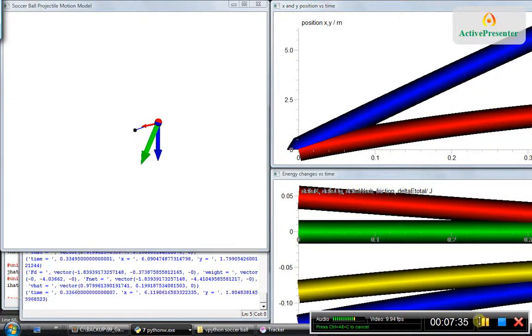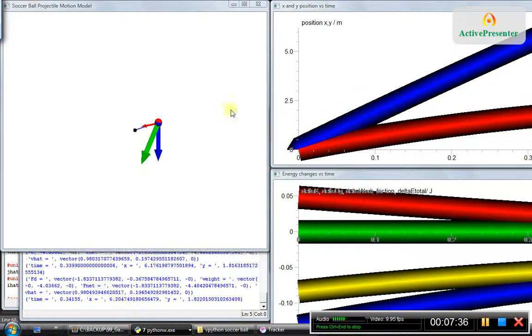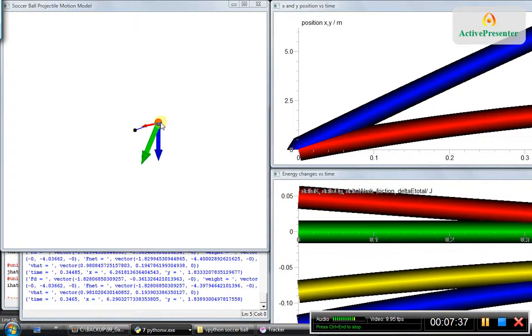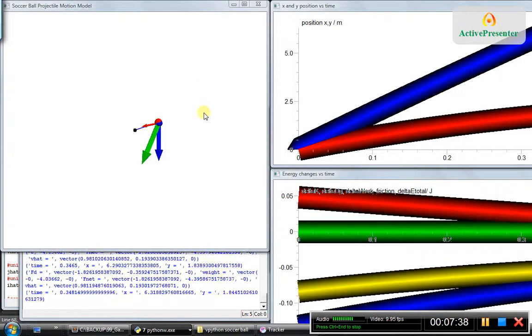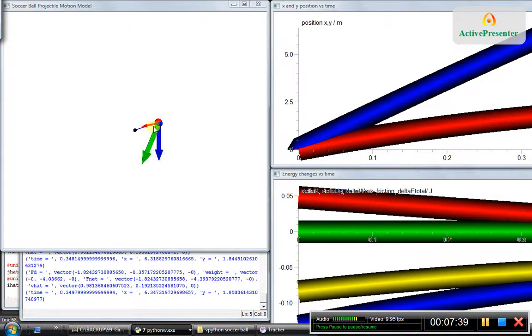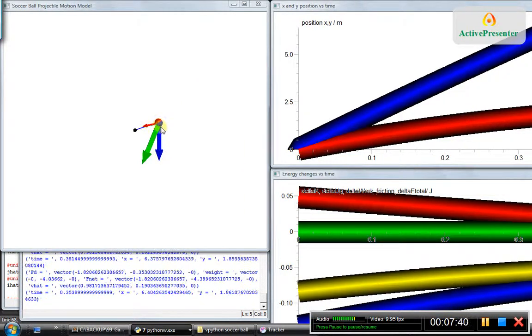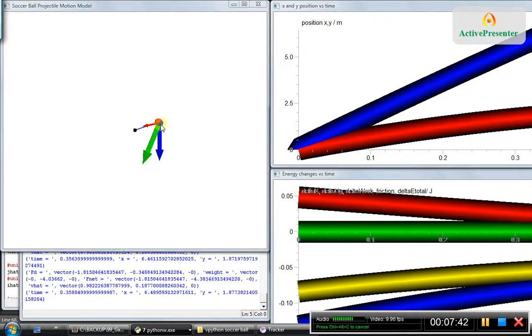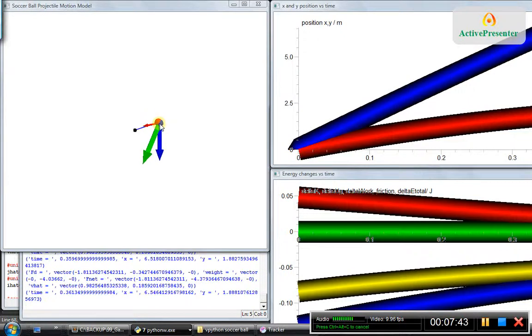The slope of the position-time graph in both x and y coordinates is decreasing significantly with time. Until the soccer ball reaches its maximum height, the model and the actual data are matching almost perfectly — they are going neck to neck.